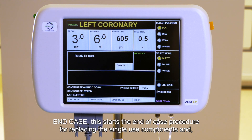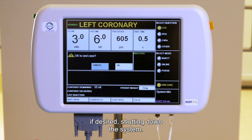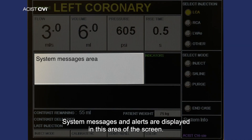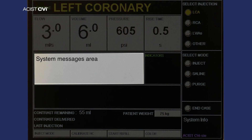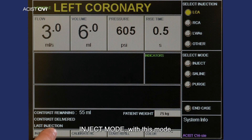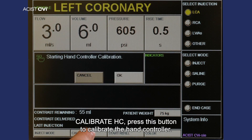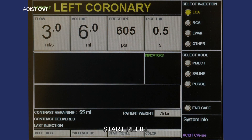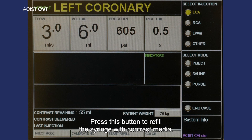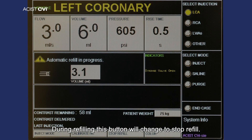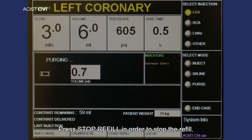End case: this starts the end of case procedure for replacing the single-use components and, if desired, shutting down the system. System messages area: system messages and alerts are displayed in this area of the screen. Inject mode: with this mode you can switch between variable and fixed flow rate. Calibrate HC: press this button to calibrate the hand controller. Start refill: press this button to refill the syringe with contrast media. During refilling, this button will change to stop refill; press stop refill in order to stop the refill.